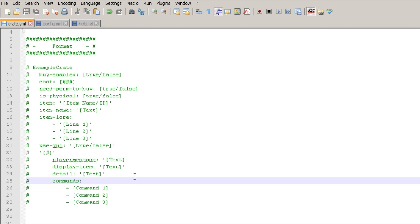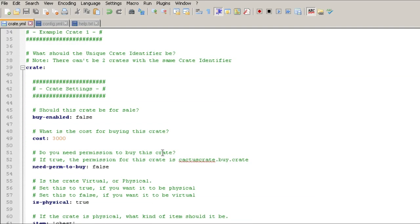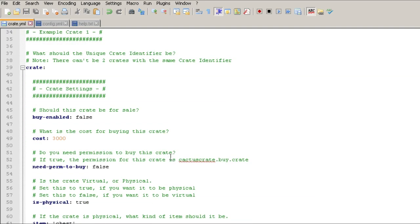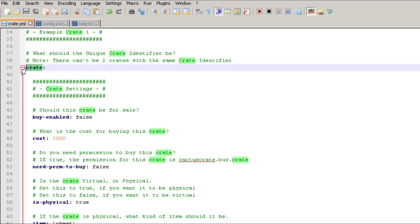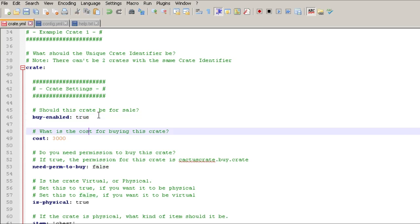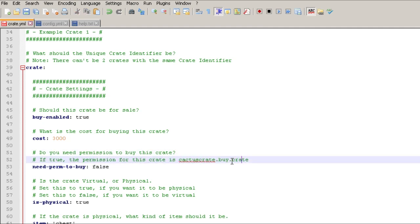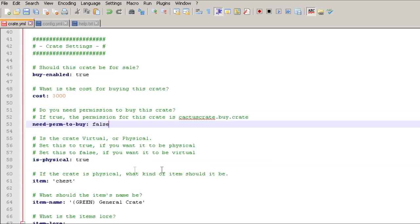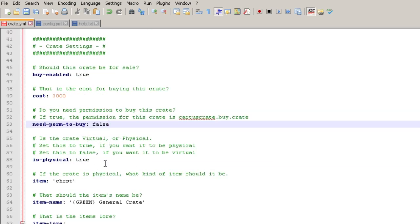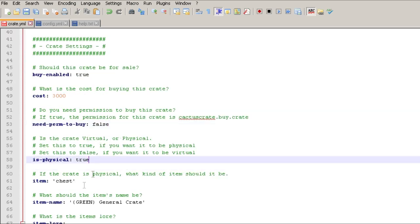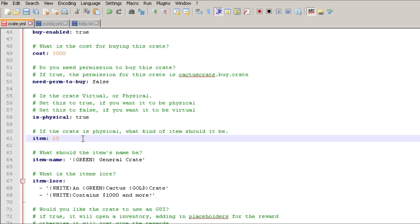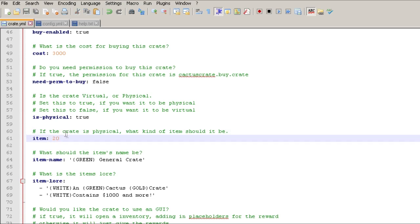All right, so that was really quick and easy. Let's scroll down and I'll show you guys a little bit how this works. So here's the example, this is just the crate name is just crate, and then we're going to change this to true because we want to be able to buy it. I'll also show you guys how to do the give. And then the cost for it, and do they need the permission? So if they need the permission then it'll be cactus crate dot buy dot crate. This is the crate name. Virtual or physical - physical.